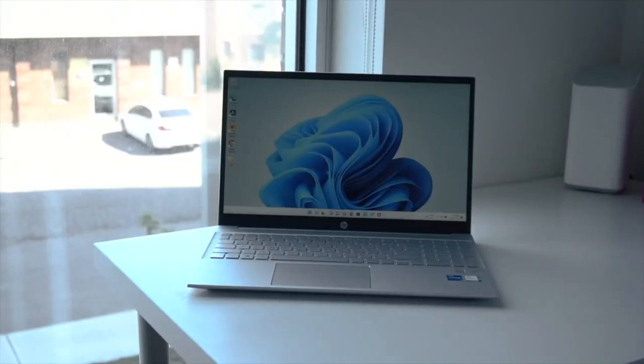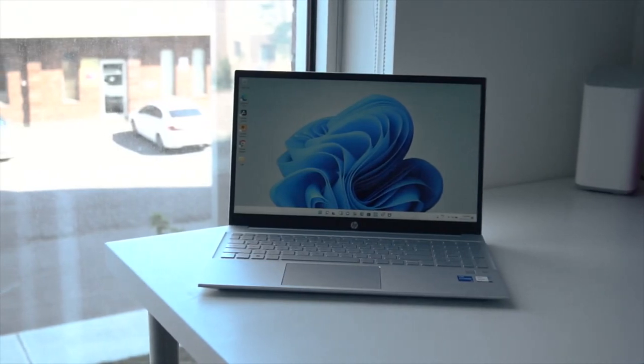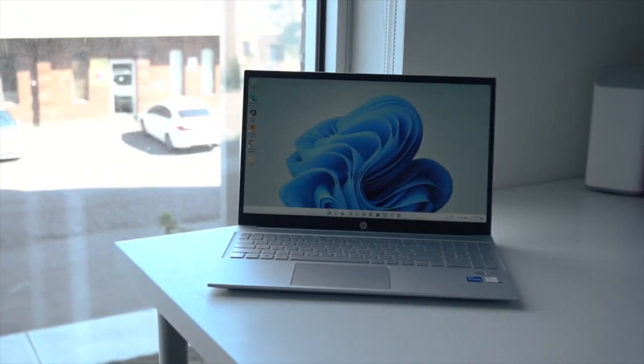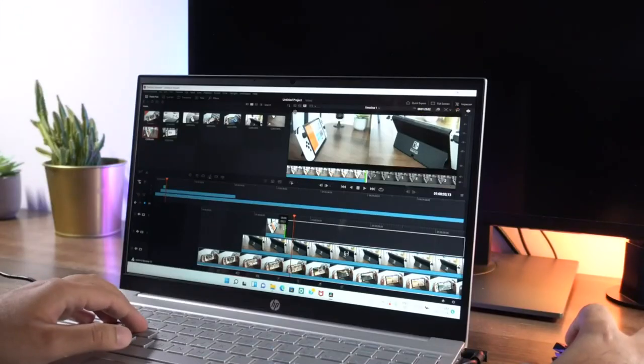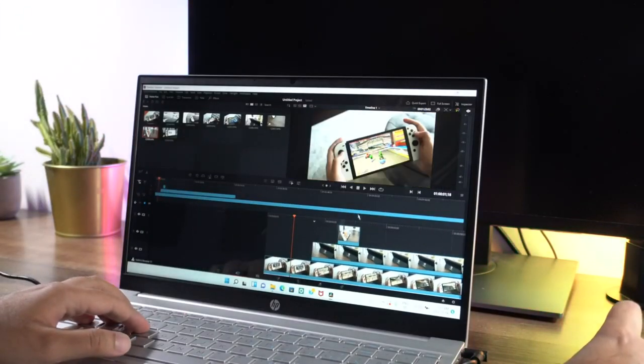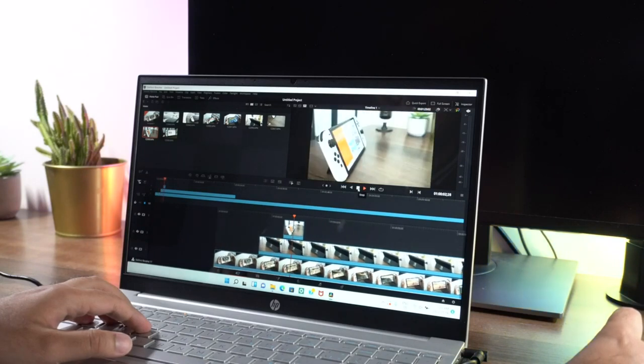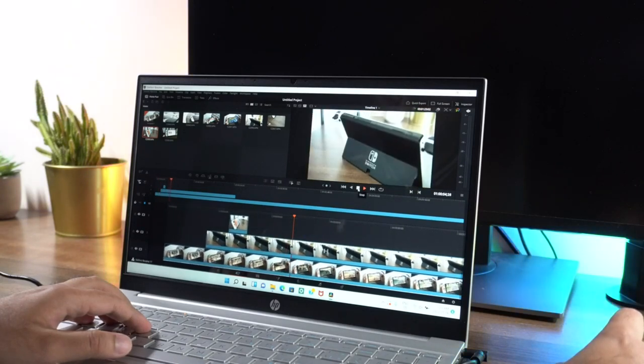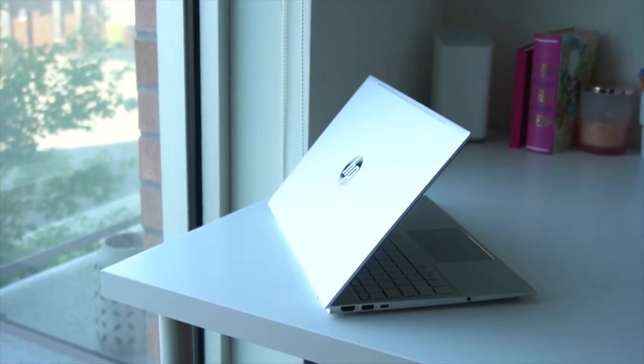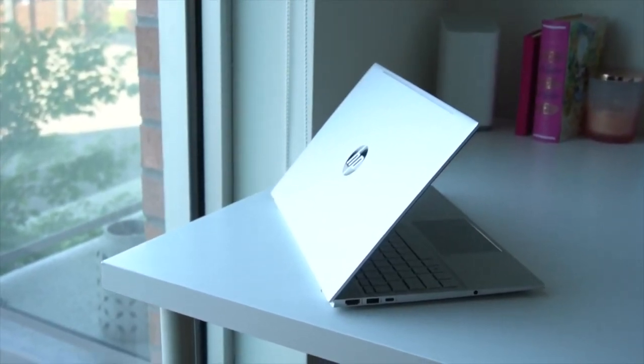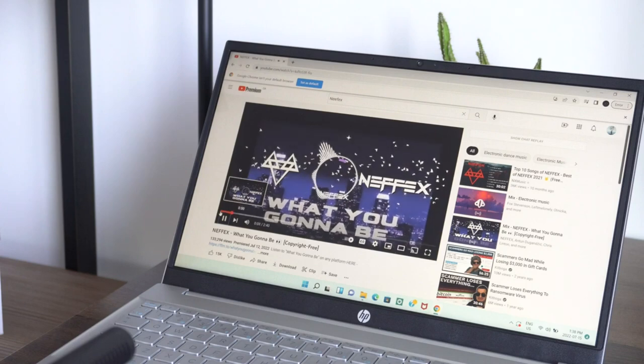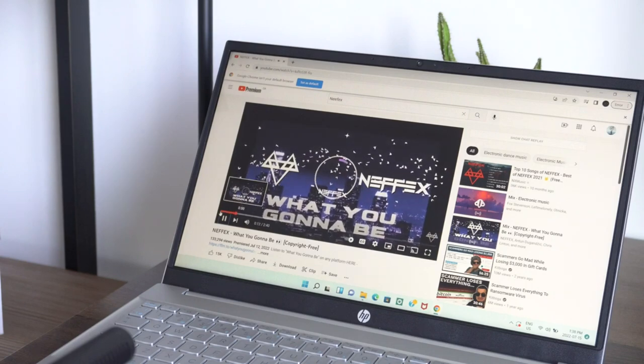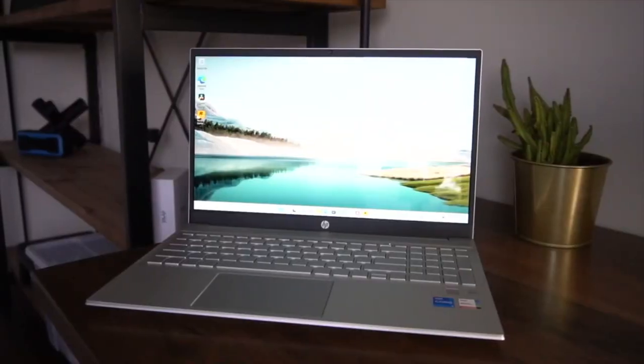It also has 8GB of RAM and a 256GB SSD for storage. The 15.6-inch display is great for multitasking and allows you to see more of your DAW at once. The HP Pavilion is also lightweight and portable, making it perfect for musicians who are always on the go. The battery life is also impressive, with up to 8 hours of usage on a single charge.